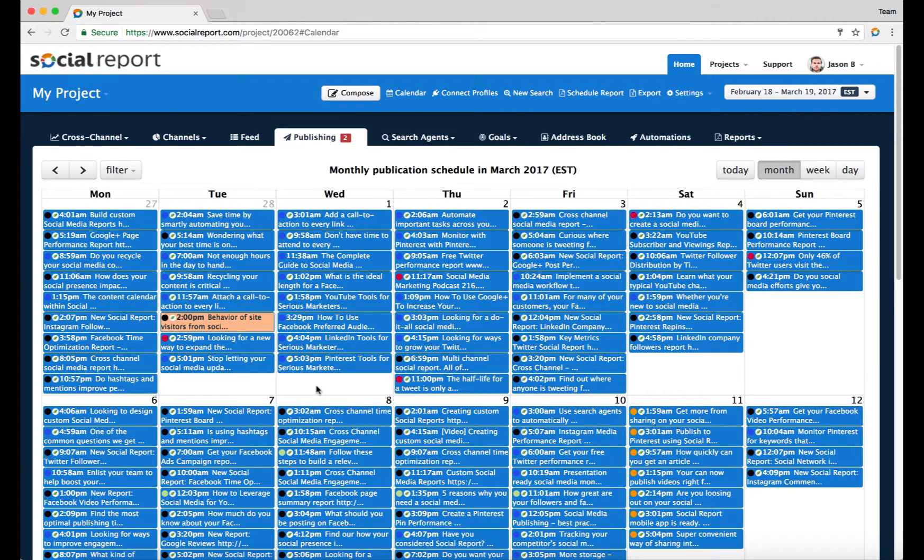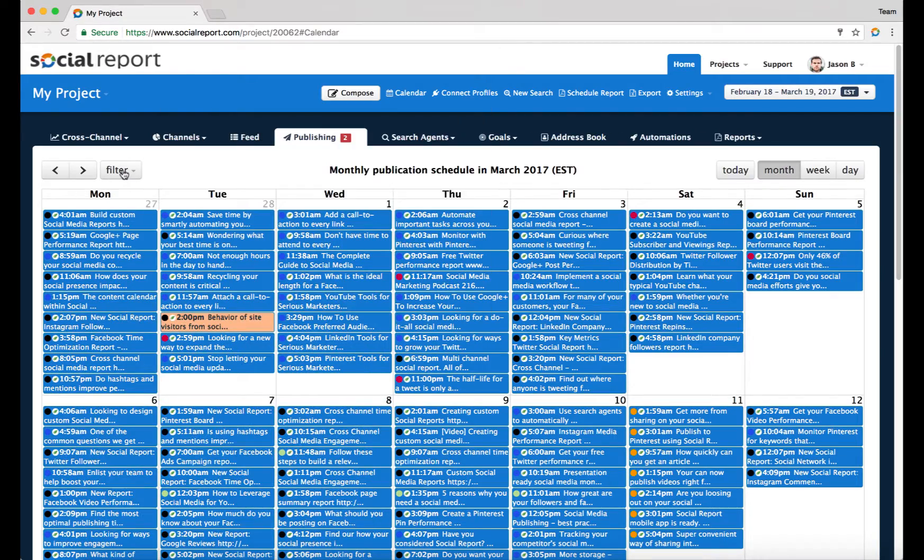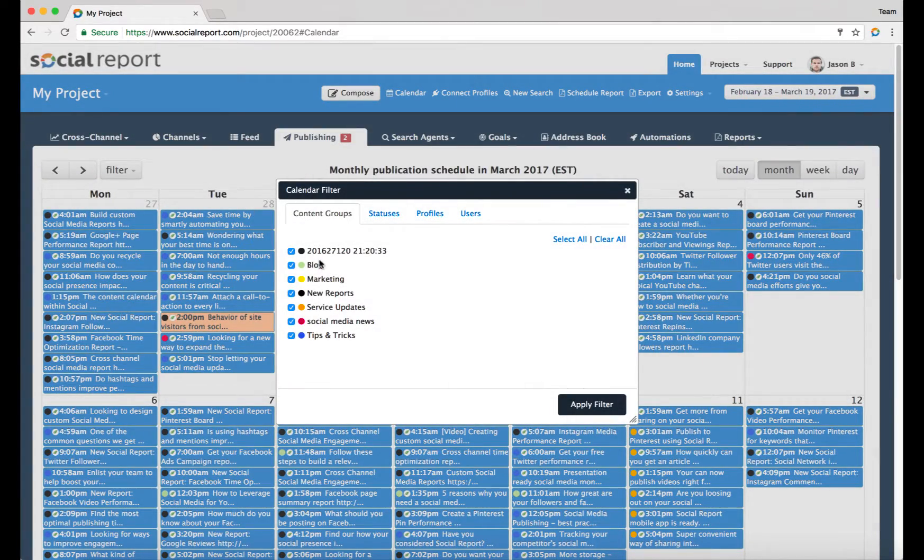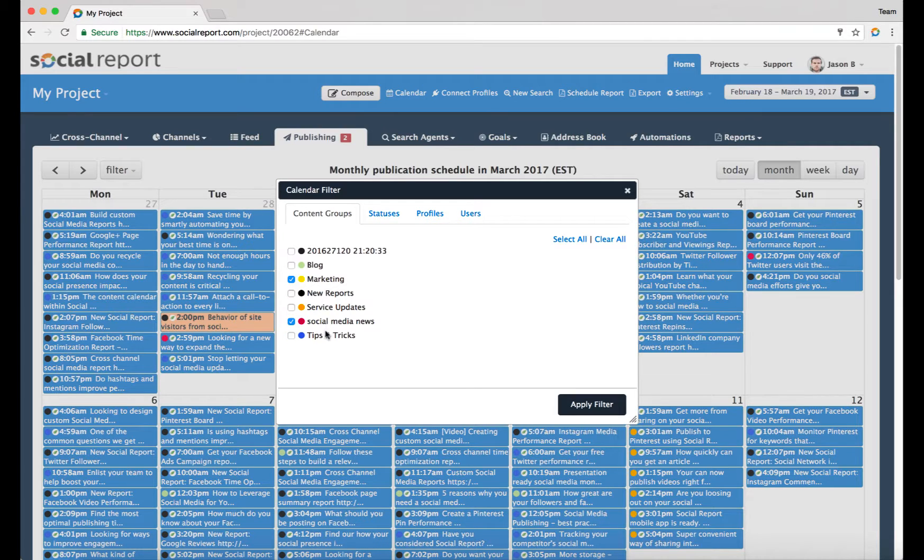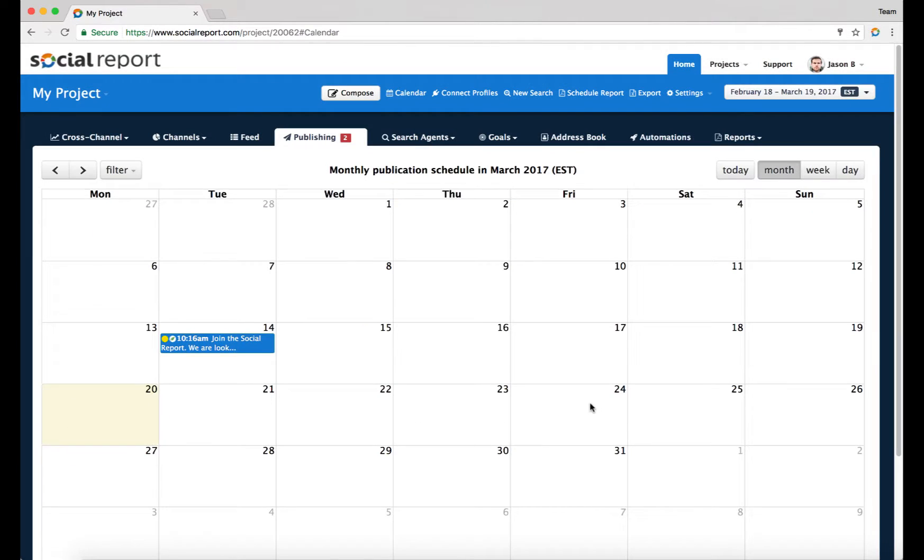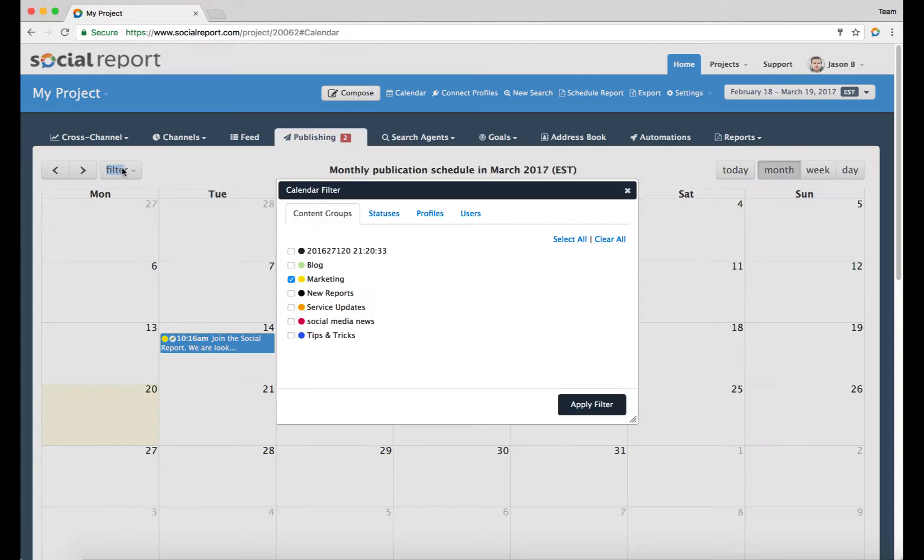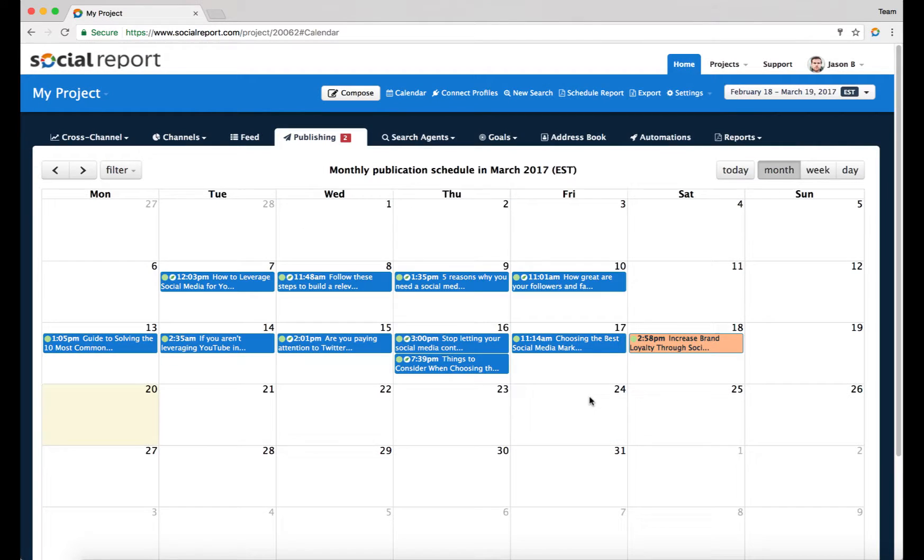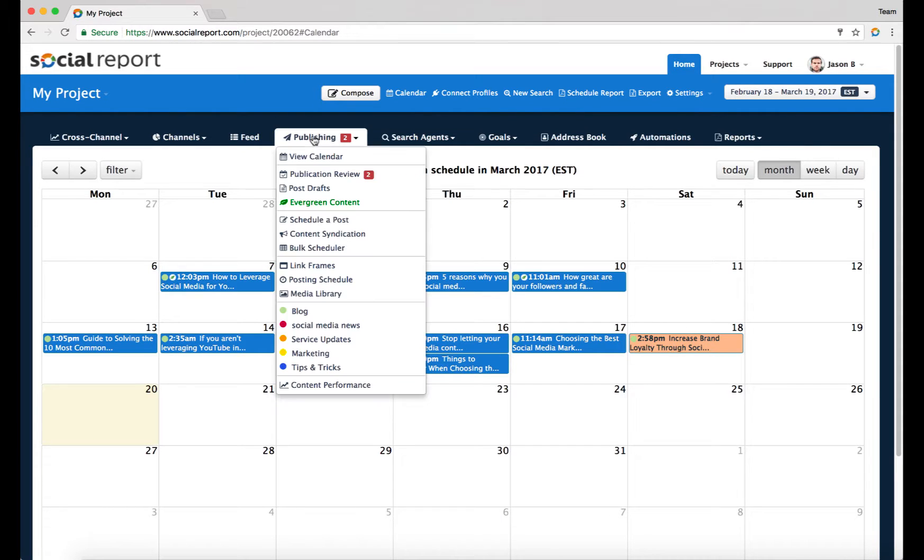So I can go in and say, show me all my marketing content for this month. Apply a filter - there's only one post. I can go in and say show me all the blog content for this month. I can easily spot the different content, and the color coding comes from the fact that you can actually navigate to that specific content group and click on it.